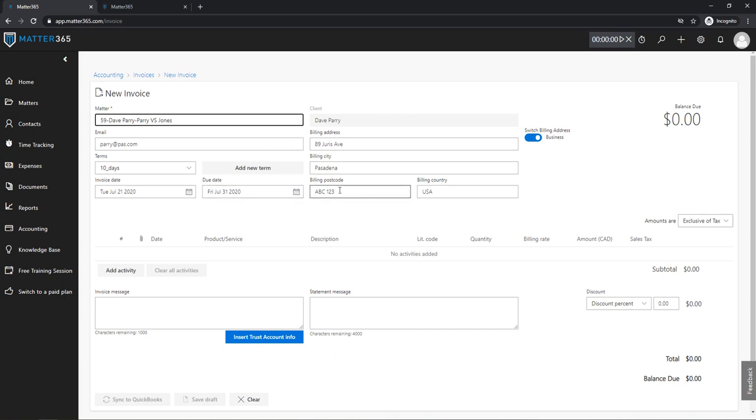As soon as I selected a matter, all of the client information is already here. If there are multiple addresses on file for my client, I can switch for example to his billing address by using this button, or I can just go back to using business address.